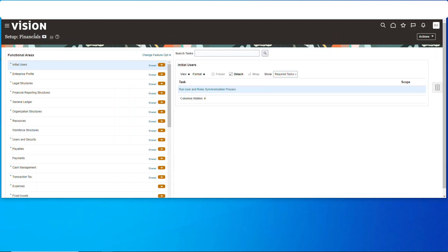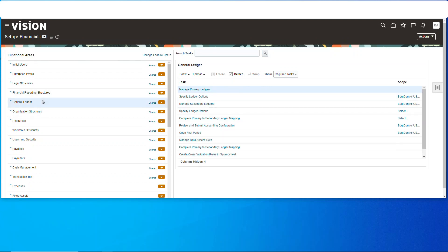We'll go and make sure we're in setup financials, then go to general ledger, and we're going to find all the way down here cross validation spreadsheet.